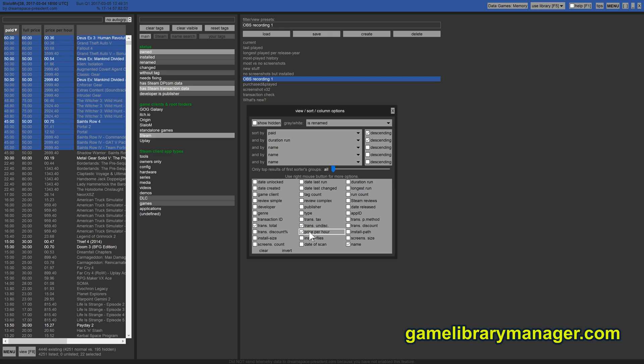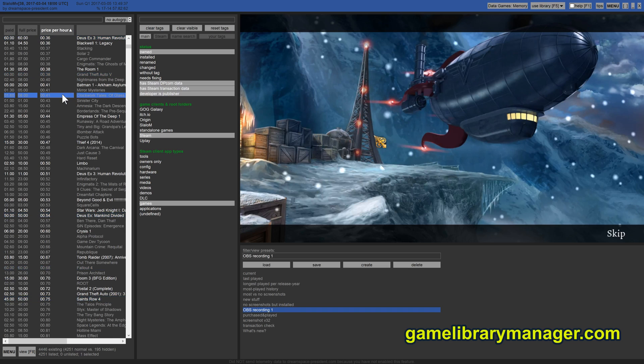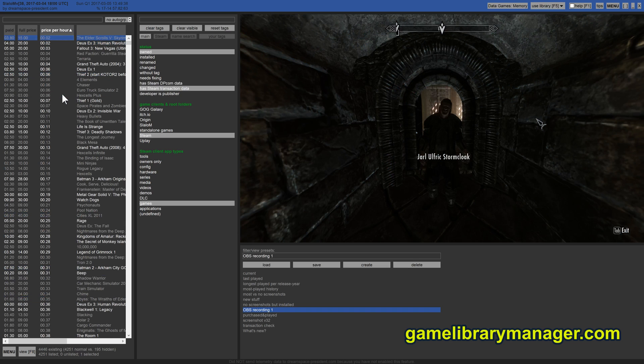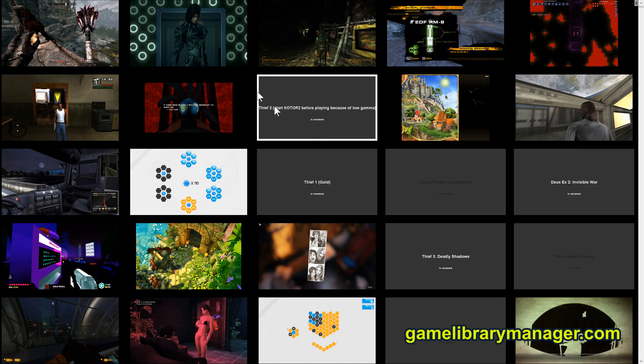And the price per hour, oh that's an interesting one. Since I know what I paid and also know how long I played it, why not sort by the price per hour? What's at the top? You guessed it, Skyrim.